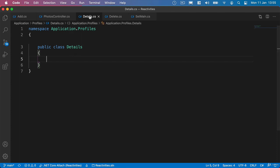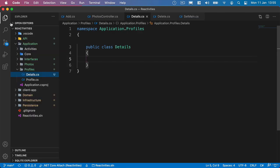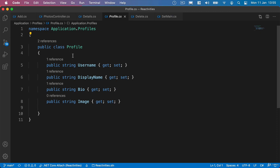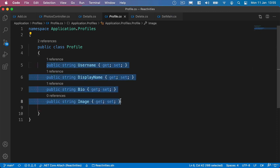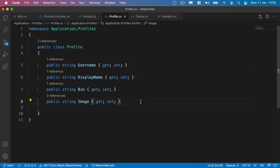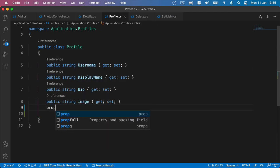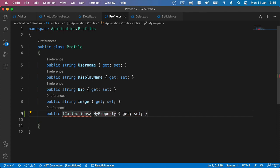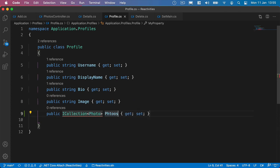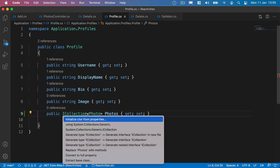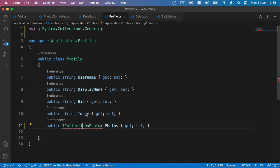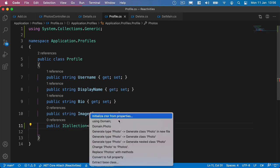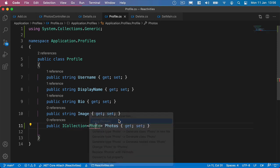But what we also want to do is go back to our Profile class, and as well as returning list information, we'll also return an iCollection of Photo and call it Photos for each user profile that we return. We'll bring in System Collections Generic to make use of the iCollection here, and also need to bring in Photo from our domain.